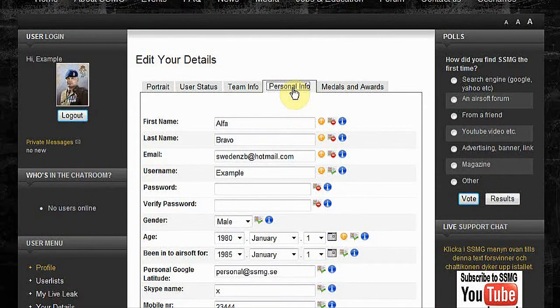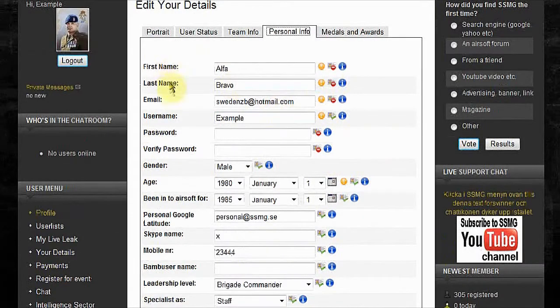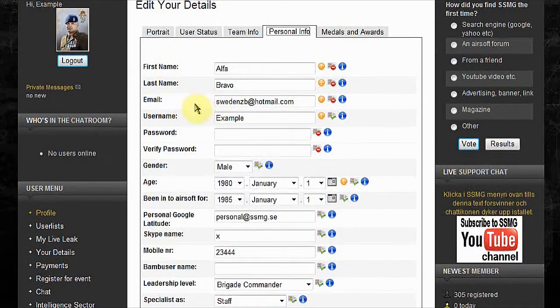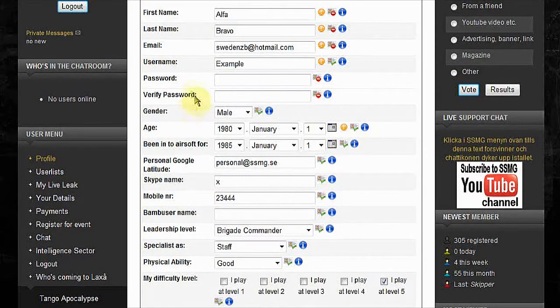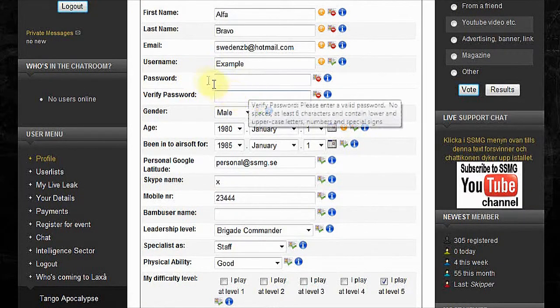Go to your personal info. First name, last name, email is not displayed for public. Username is. Choose password, change it whenever you like.